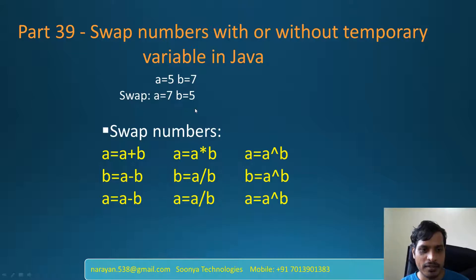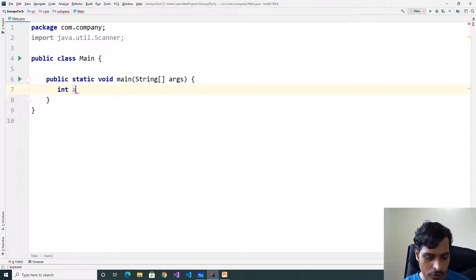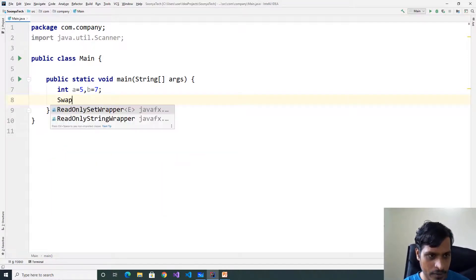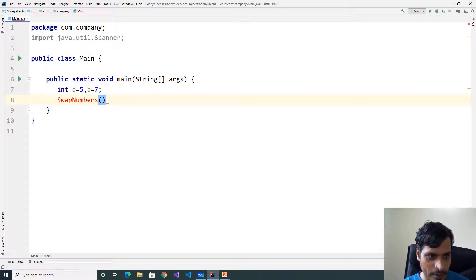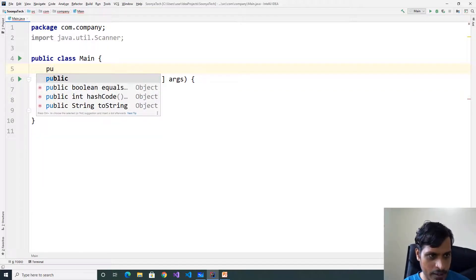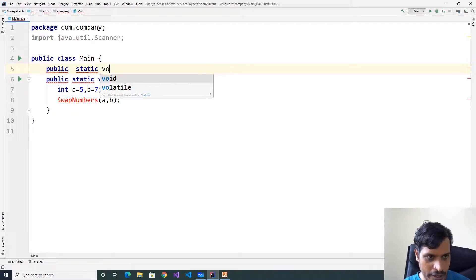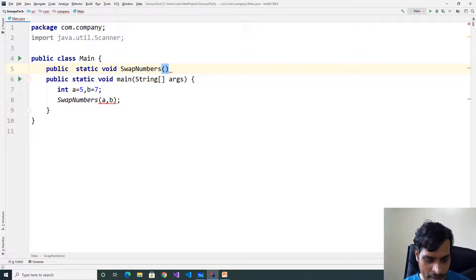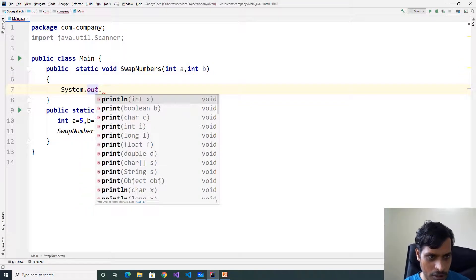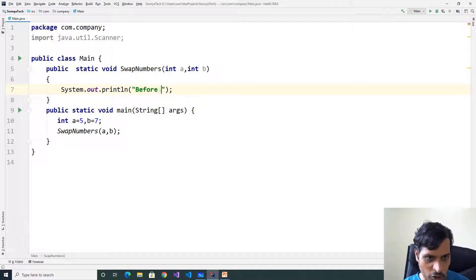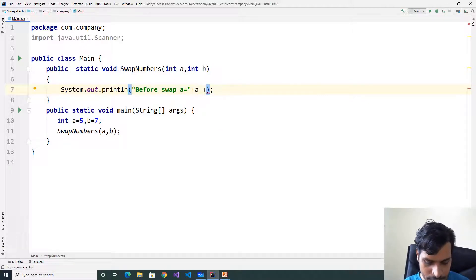Launch IntelliJ and create a Java application. Here declare variables and assign values: int a equal to 5, b is equal to 7. Invoke function swap numbers and pass a, b. Now we need to provide implementation for swap numbers. Here public static void swap numbers, declare two parameters int a, int b. System dot out dot println before swap a equal to plus a plus b equal to plus b.